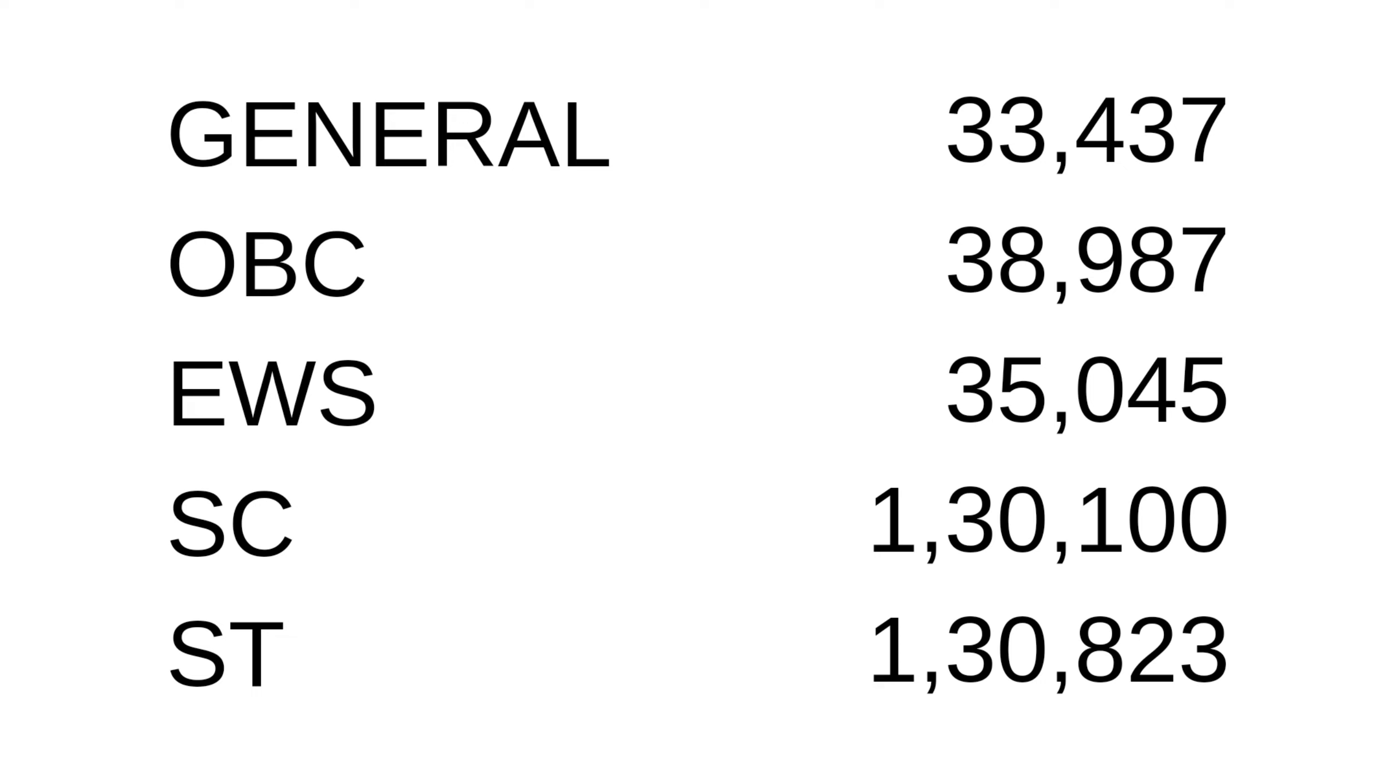First of all, coming to round one. I've analyzed all the rounds and I am showing you the cutoff. For general category, it was 33,437. This is the last rank at which the Bombay Veterinary College was allotted to the general category.